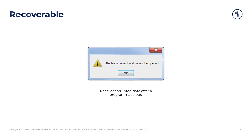The second advantage of event sourcing is replayability, and this is of particular importance for data systems. To understand this, first consider the typical bug — say a formatting failure in one of the input forms of a web application. This kind of bug is usually pretty easy to fix: you change the code, fix the bug, and ship it.